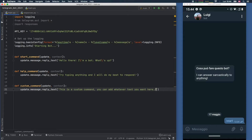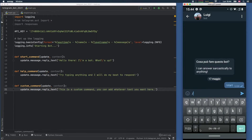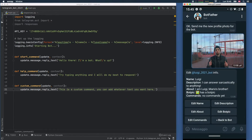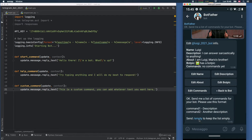Right now if we go to our Telegram file and type slash start, we'll notice that we get no hints on how to use it — it doesn't tell us what it does. So we need to go back to BotFather and edit the commands.